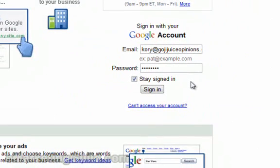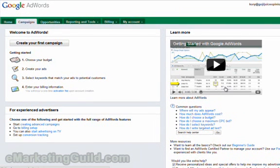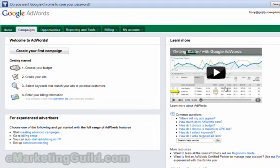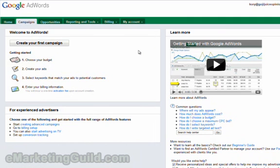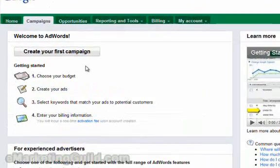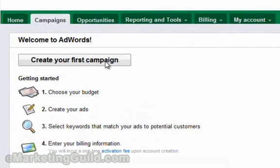We have already shown you how to sign up for your AdWords account. You should already have your credentials and your account enabled. Please navigate to AdWords.Google.com to get to this page. Plug in your login information and click Sign In. Once you are logged in, you will see the button for creating your first campaign. Please click that button.